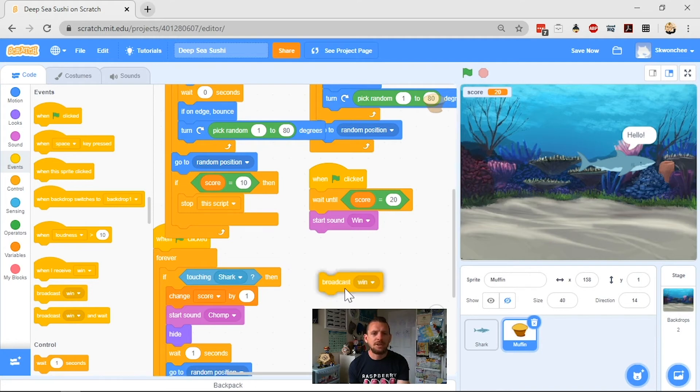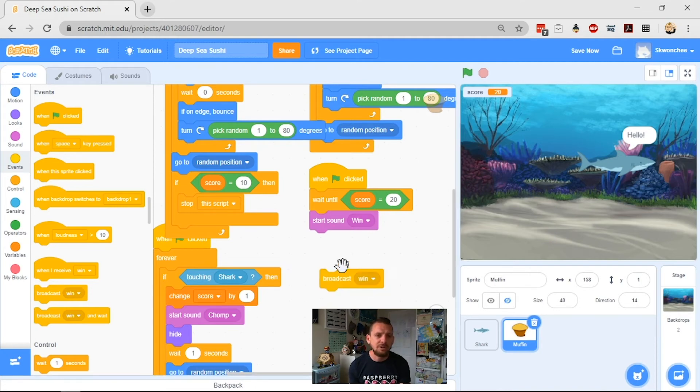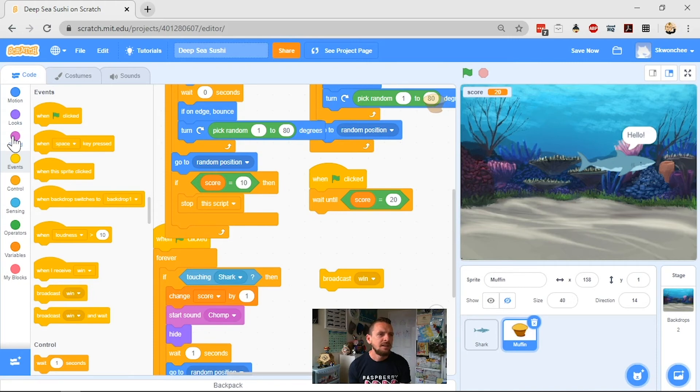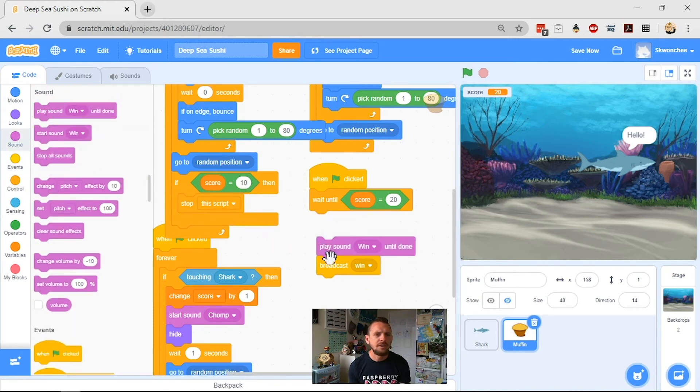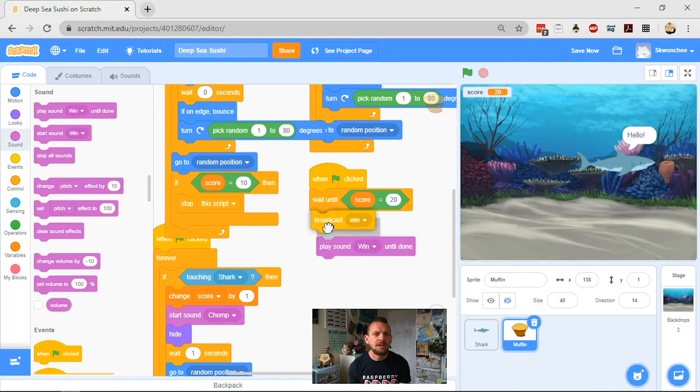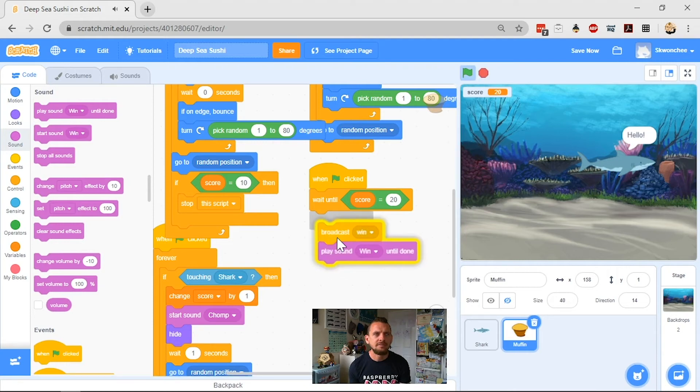So you see, you only got one of my sound, and that's because it started sound win, broadcast, and stopped everything. So what I really want to do is take out my start sound, and I want to have it play my sound until done. But I also want it to broadcast the message before it does that, because I don't want to be sitting around waiting for it to play that entire sound before it does everything I want.